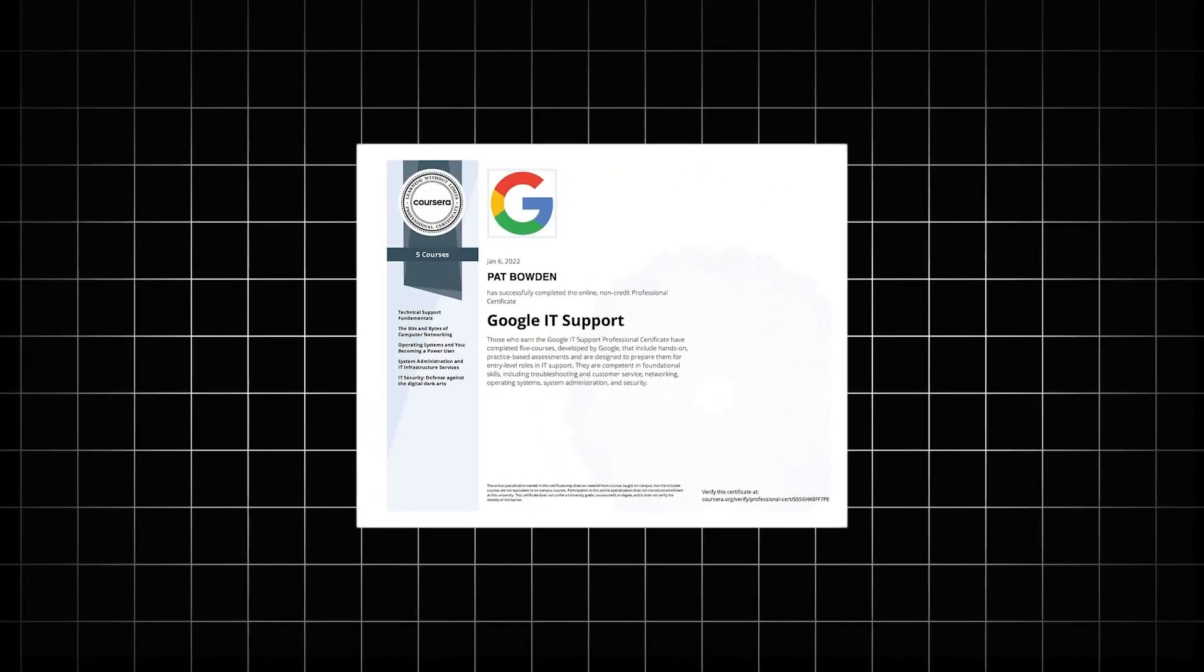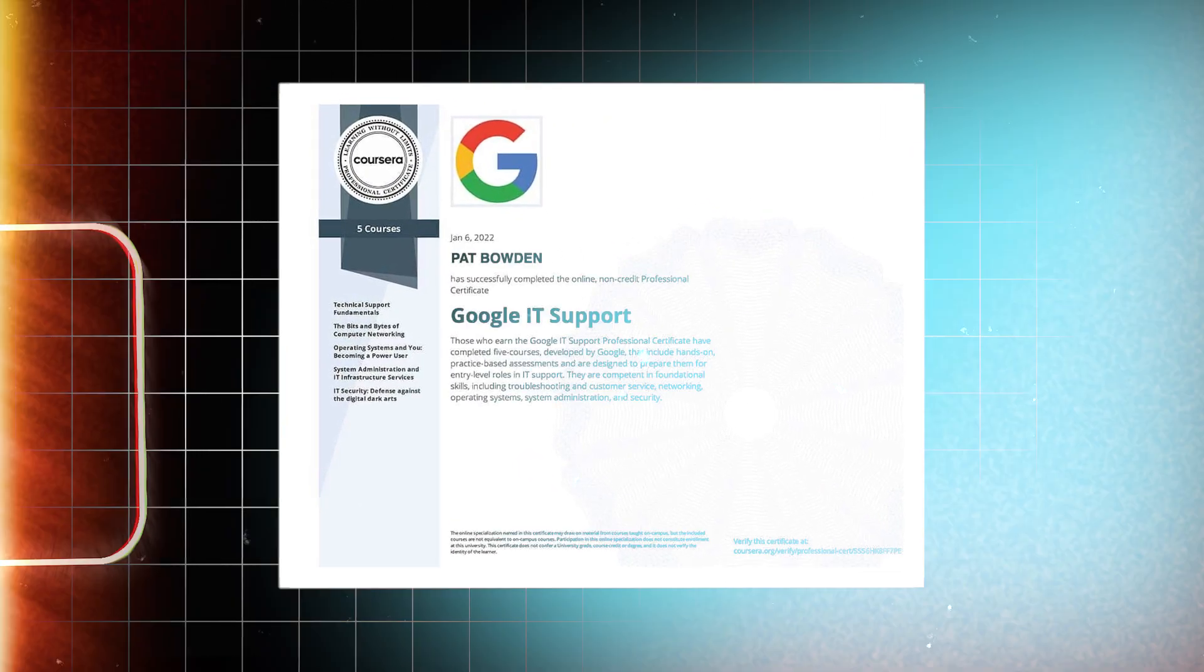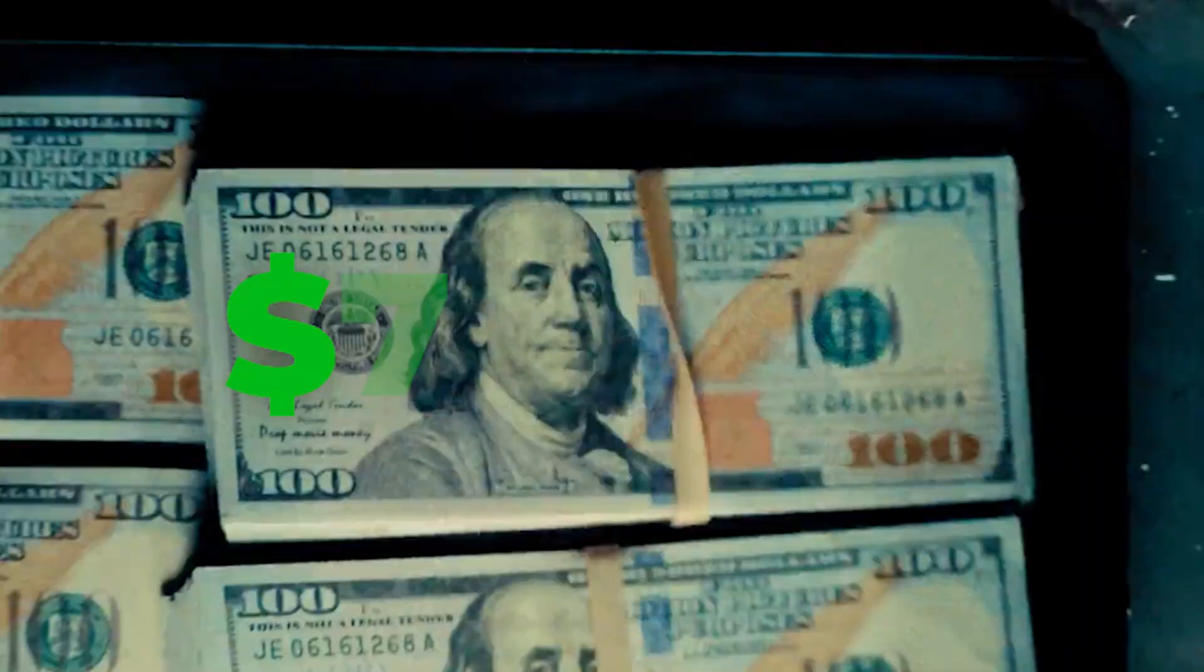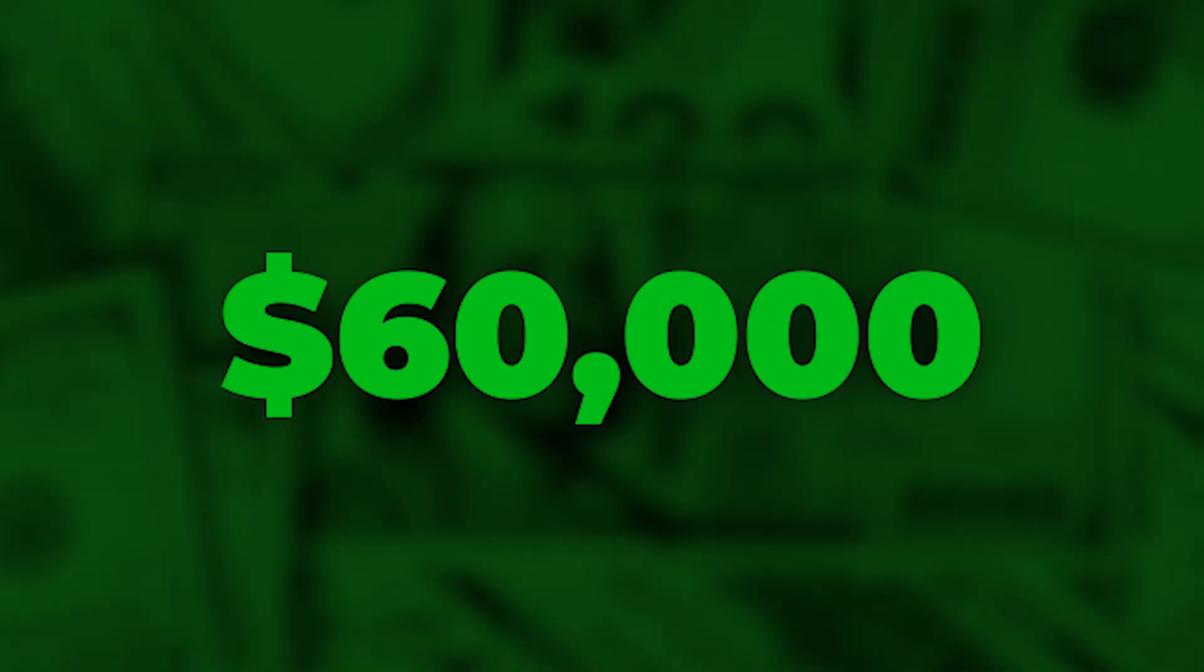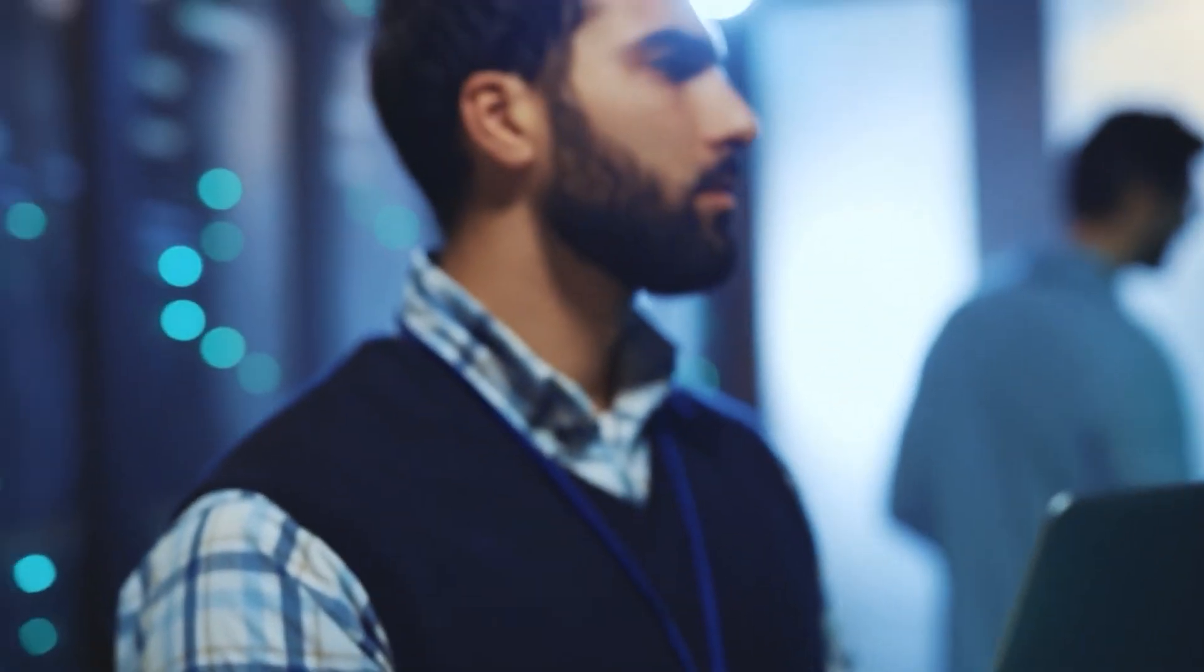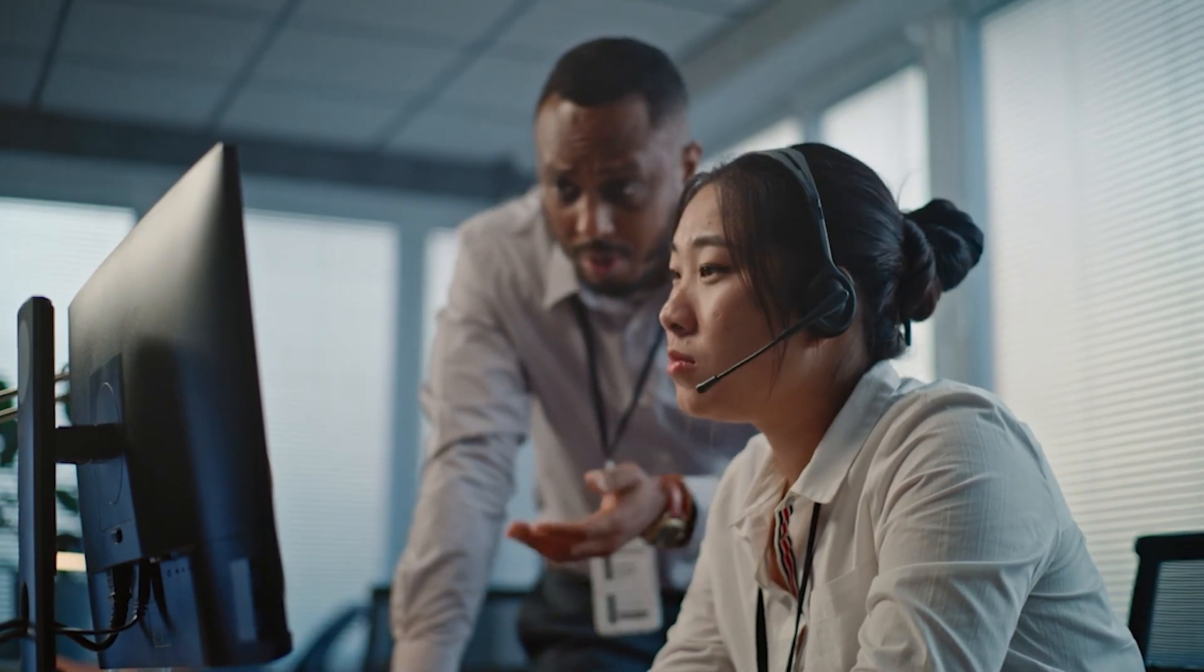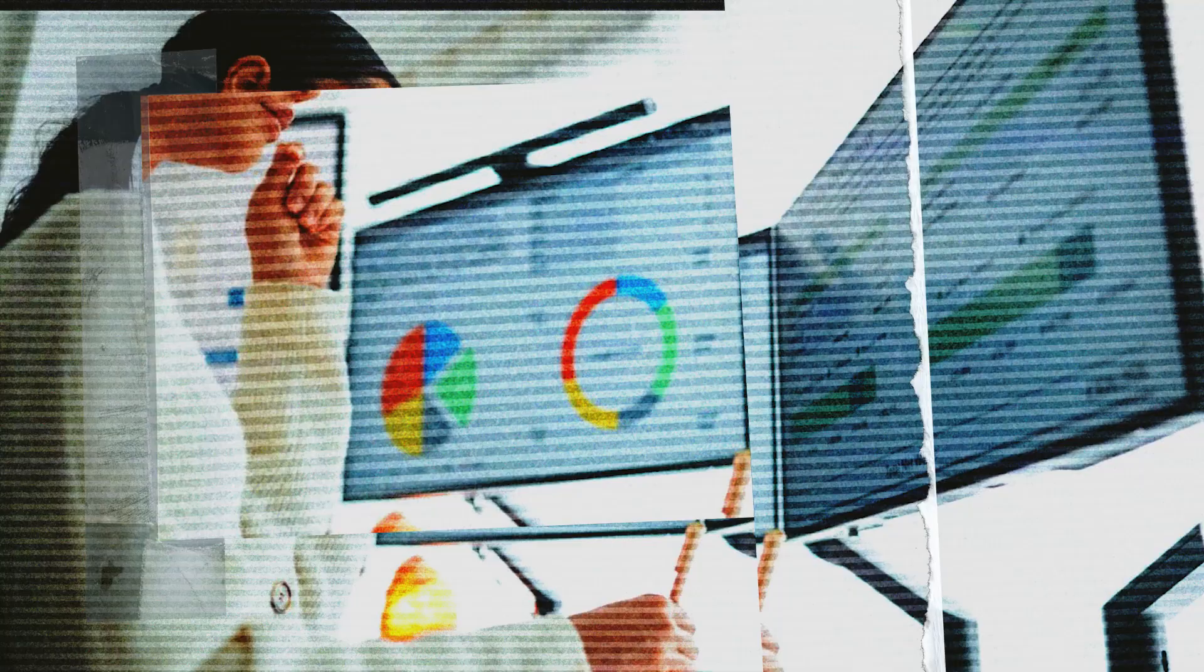You can learn everything through the Google IT Support Certificate or CompTIA A+ course. The pay starts around $60,000, and once you gain experience, you can move up to cybersecurity or systems administration roles. This career offers flexibility, stability, and the perfect foundation for your tech journey.